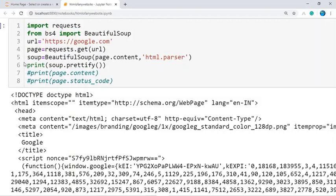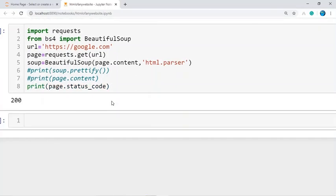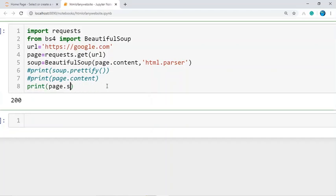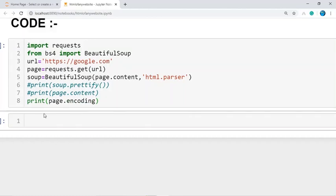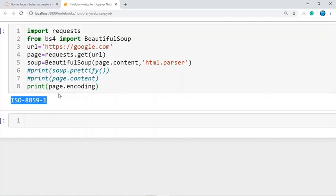The response object also contains the status code and encoding of the web page. The status code of the web page is 200, and we can check the encoding using 'page.encoding'. In this way, we can extract the HTML code of any website using these two modules: the requests module and the BeautifulSoup module.